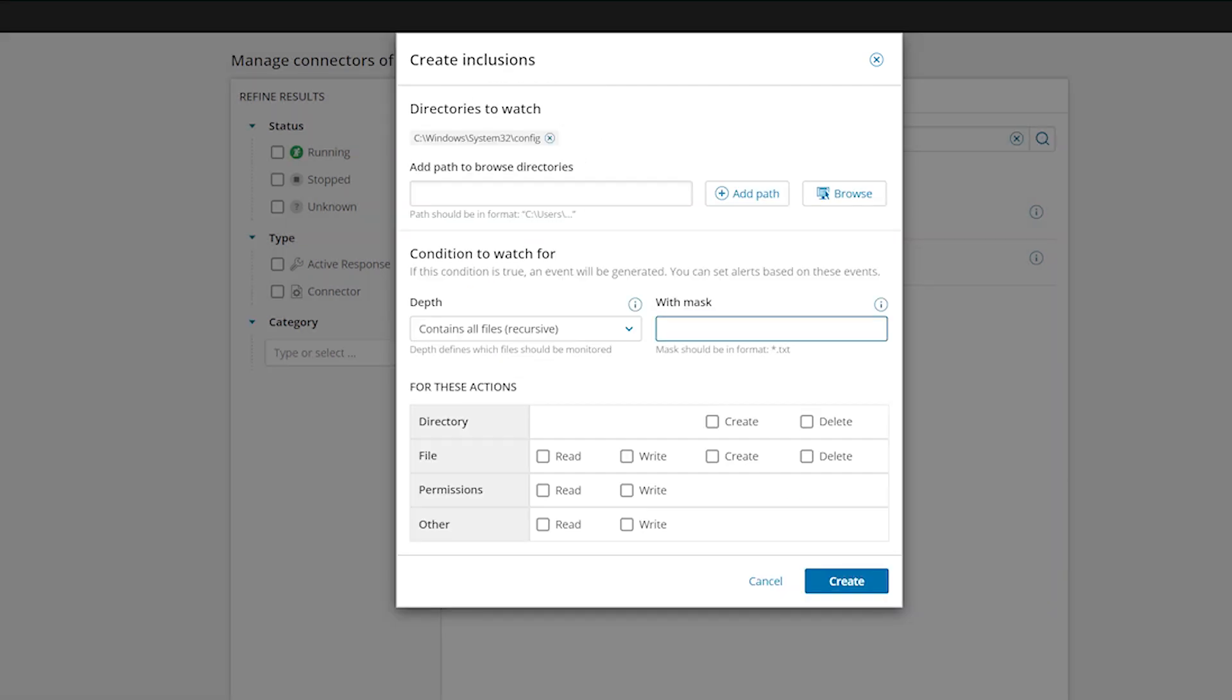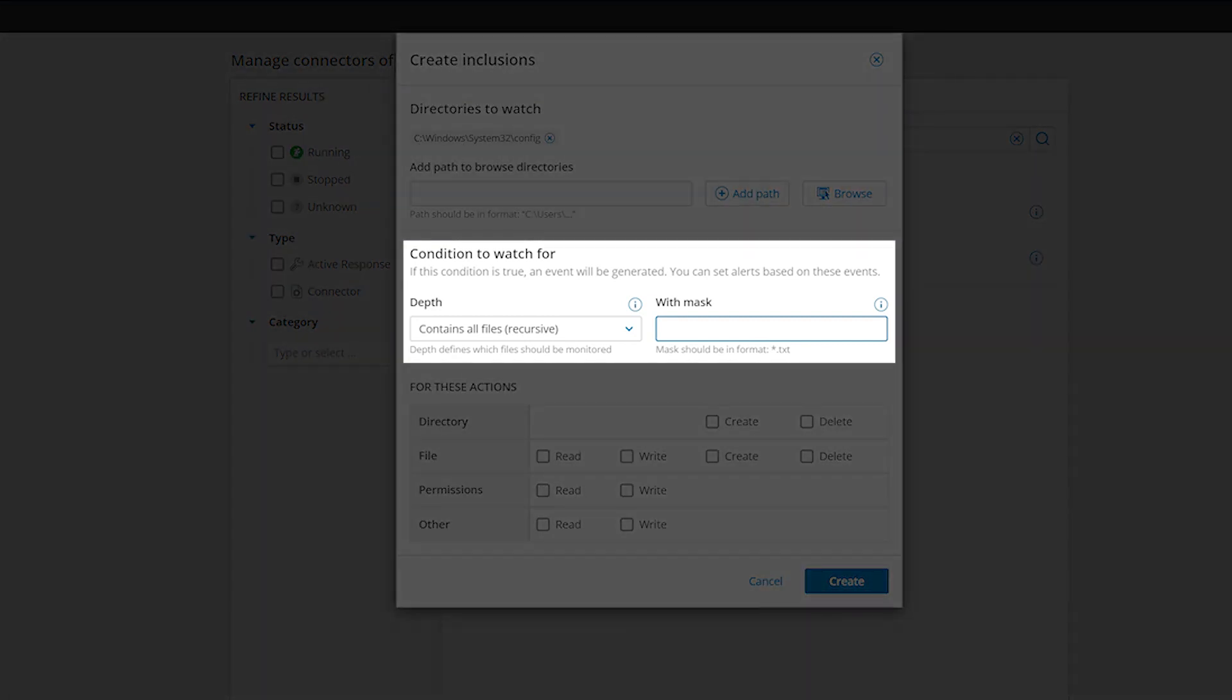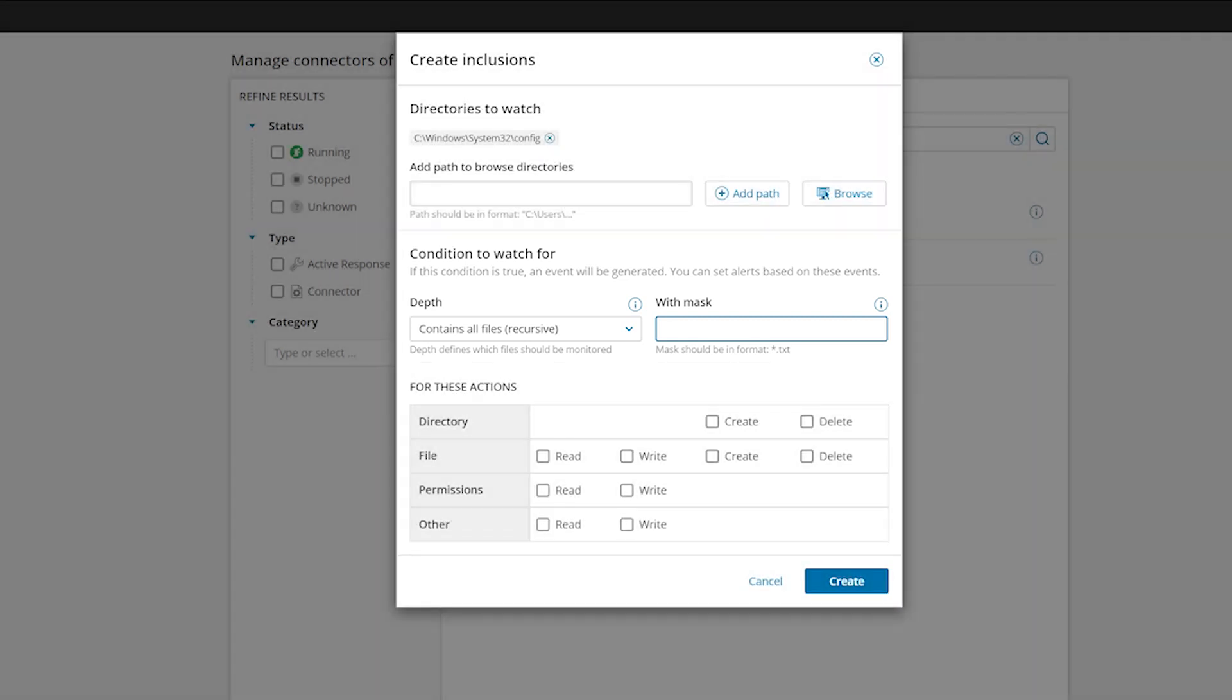Establish the conditions that you want to monitor by selecting Depth and Mask values under the Condition to Watch For section. Select a recursive or non-recursive Depth value and then list the wildcard file types that the Depth value should be applied to.